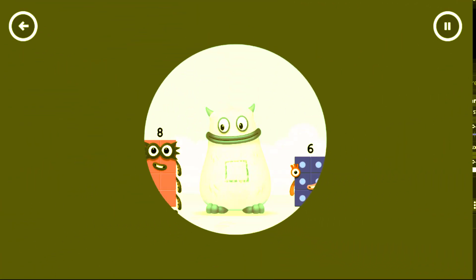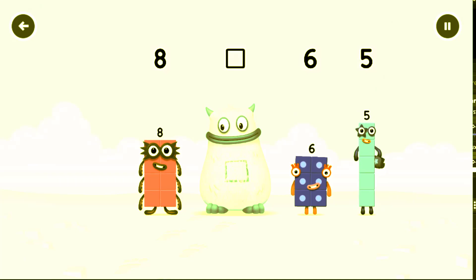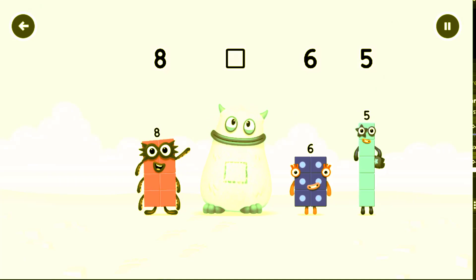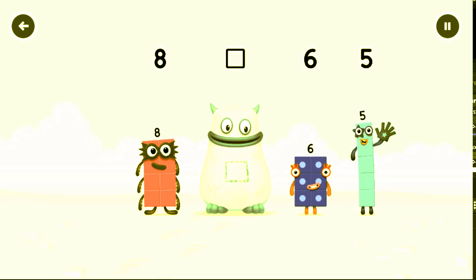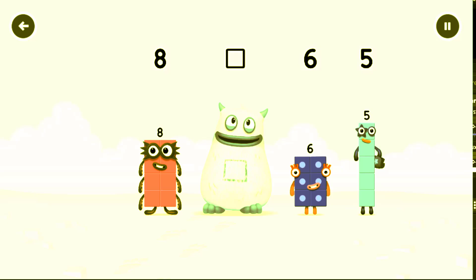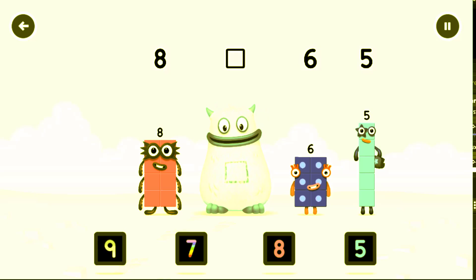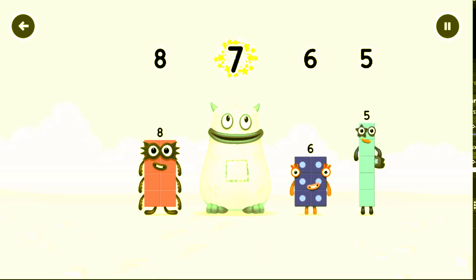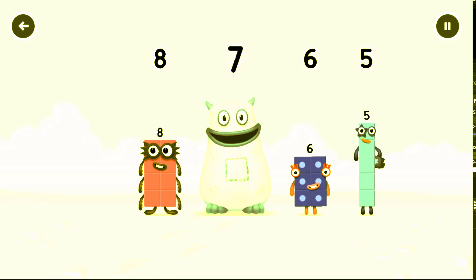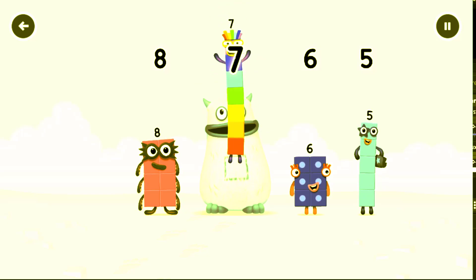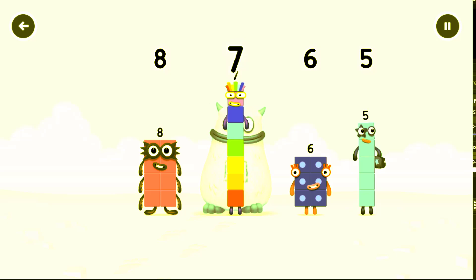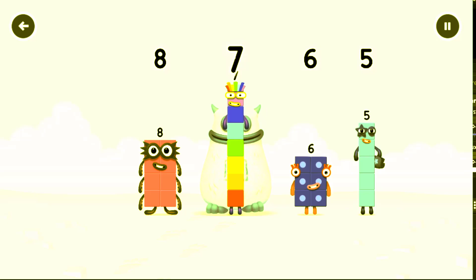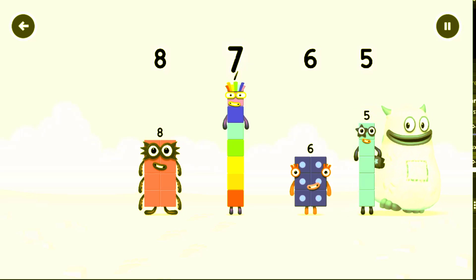Yum yum. Find the missing number to reveal who's inside Big Tom's tum. Eight. Yum. Six. Five. Yum yum. Seven. Who's in my tum? Seven. Seven was in my tum. Yum yum. Well done.